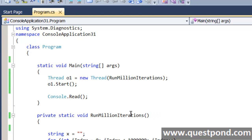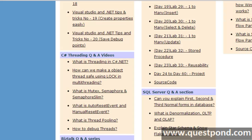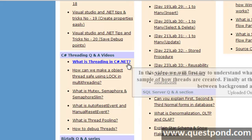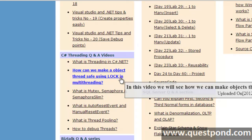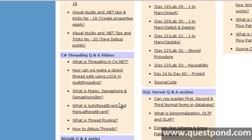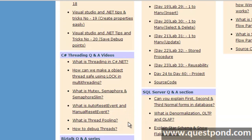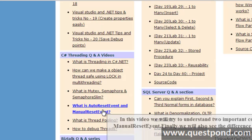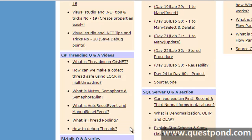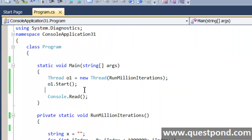Just a quick note before I proceed: in case you have come to this video directly or you do not have any idea of threading, I would suggest you go and see the C# threading questions and answer videos where we have talked about threading, how to apply locks, how to use mutex, semaphore, semaphore slim, auto reset event, manual reset event, thread pooling, how to debug threads, etc. Please go through those videos first so that you can understand what I am speaking about here.